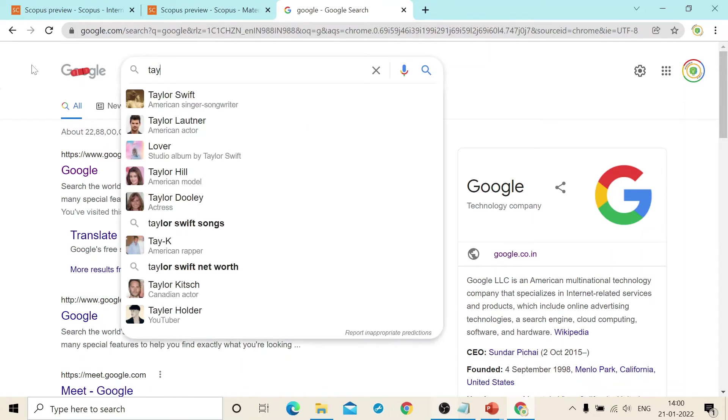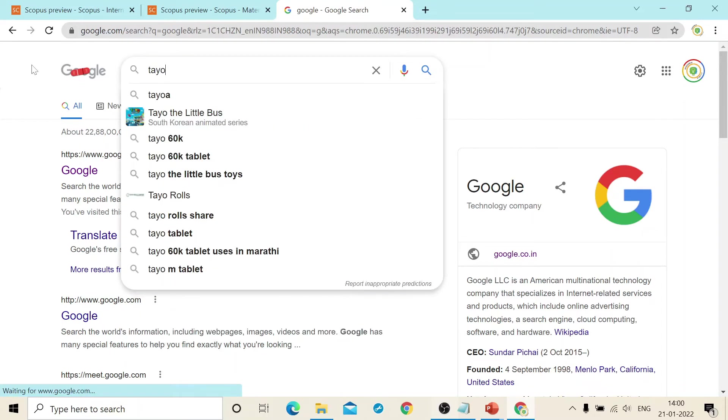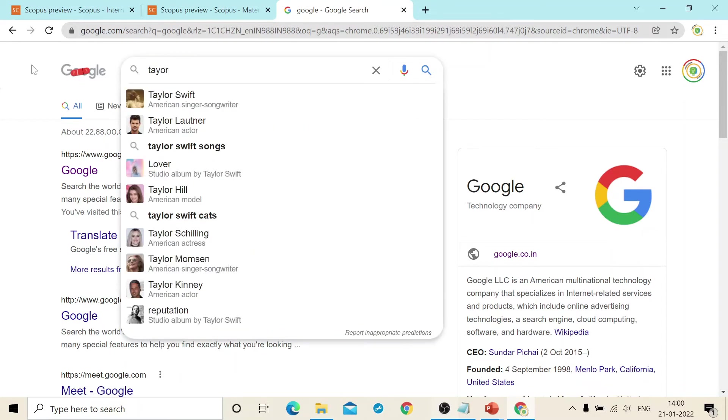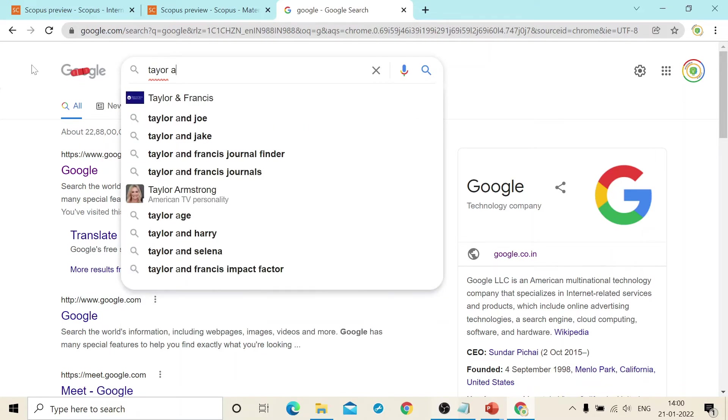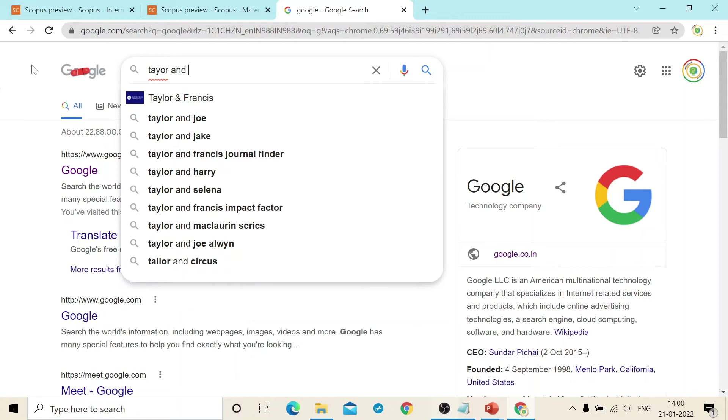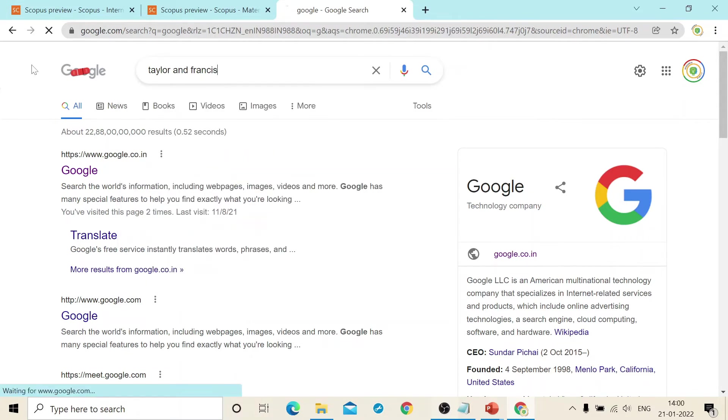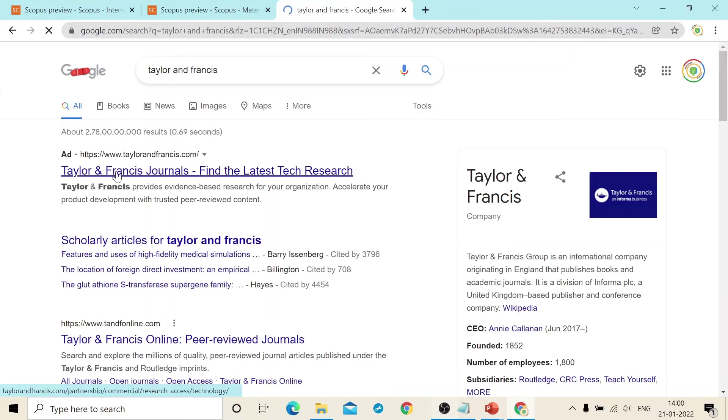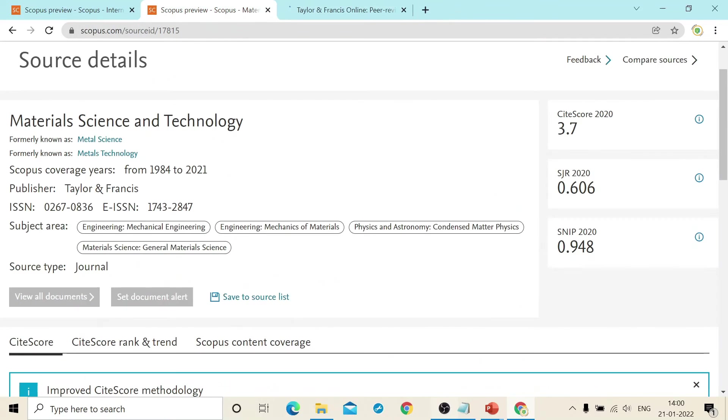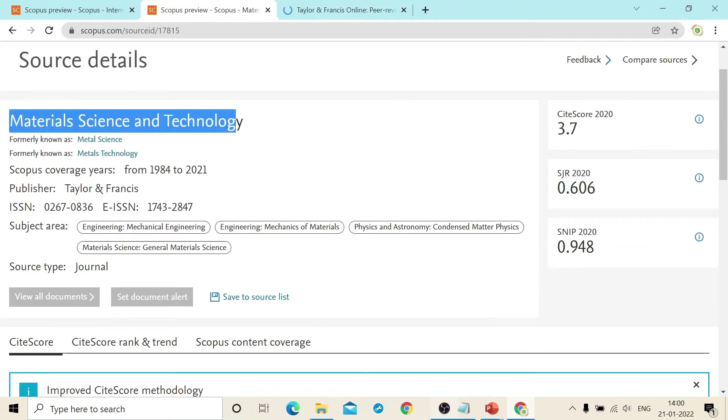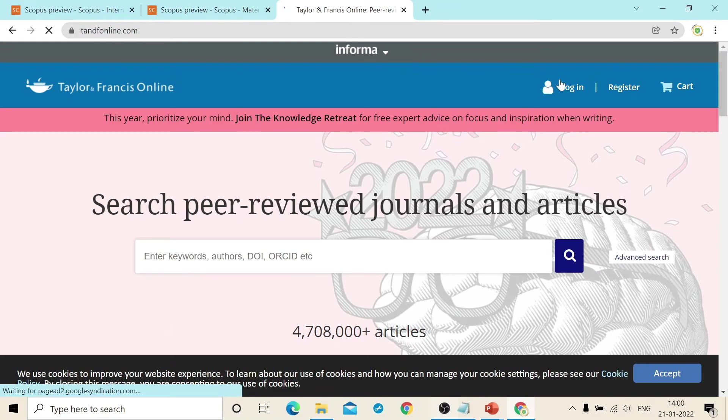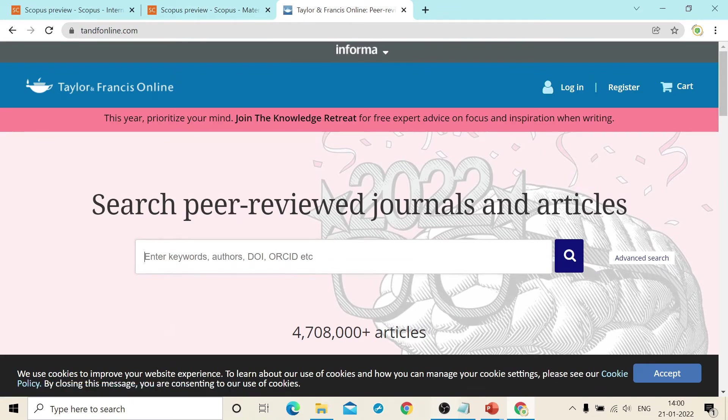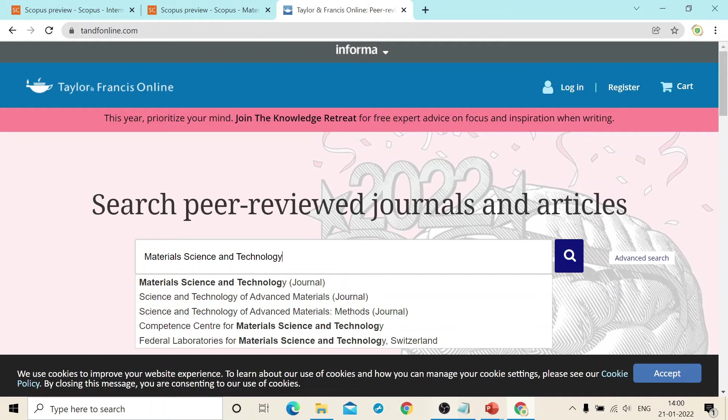Taylor and Francis official website. And there you can search the titles directly. Okay. So if you copy this, and if you just put it in the search box, you will get the journal there.